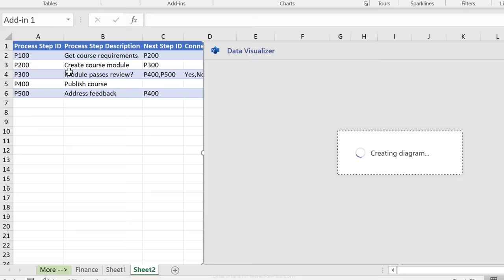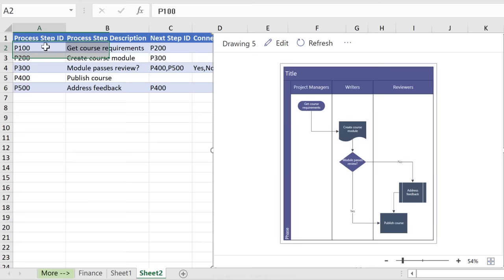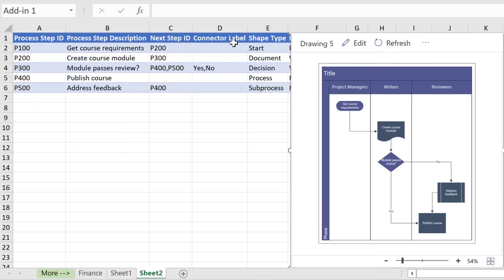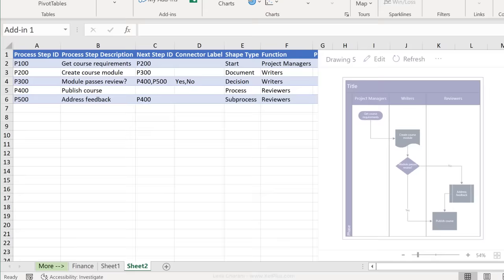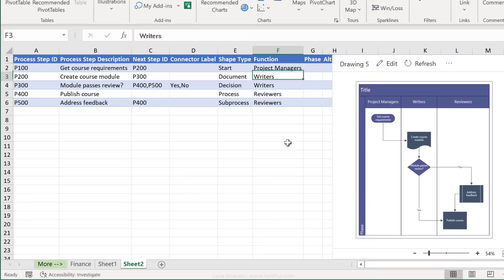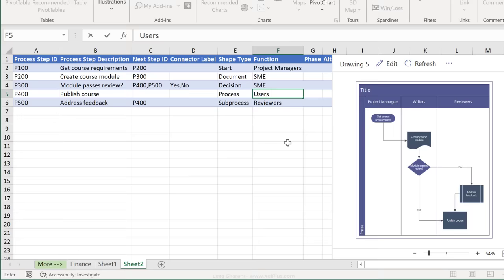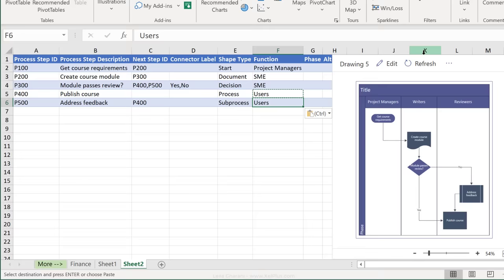So this flowchart has a different setup. We have process step IDs, the description of the process step, connector labels, so if it's a yes and a no, the shape type. Let me just move this out of the way. The function is what we see here. So you just have to update this to fit your function. Let's say we have project managers, we have subject matter experts, and we have our users here. You update this, you can add in as many lines as you need and then press refresh and you see the data reflected in here.